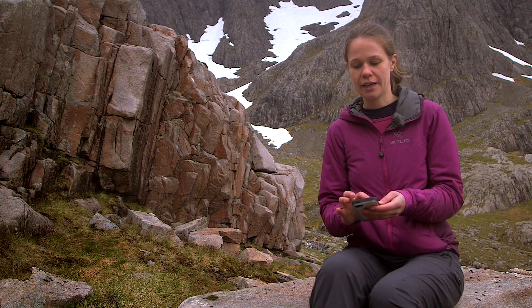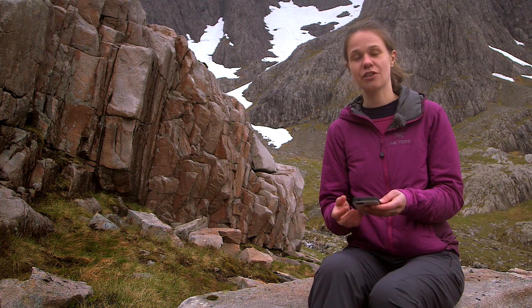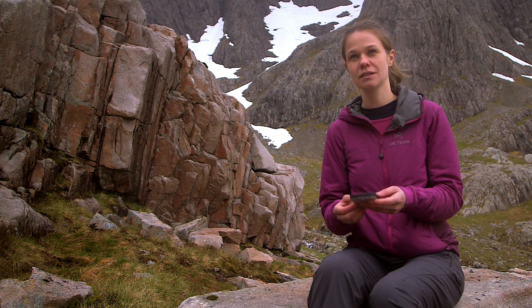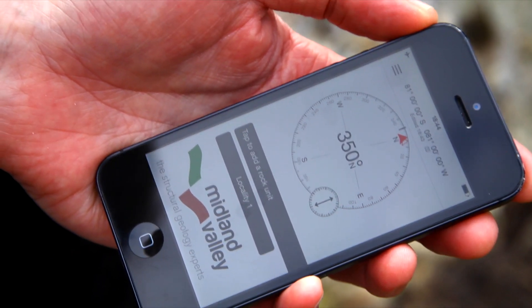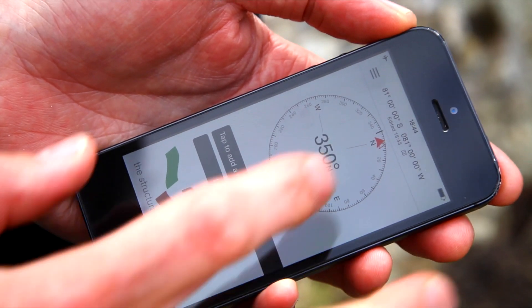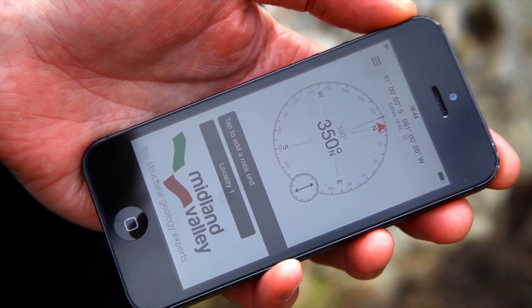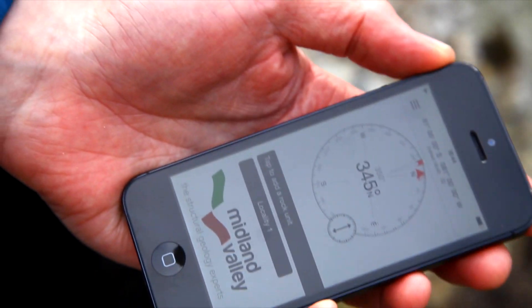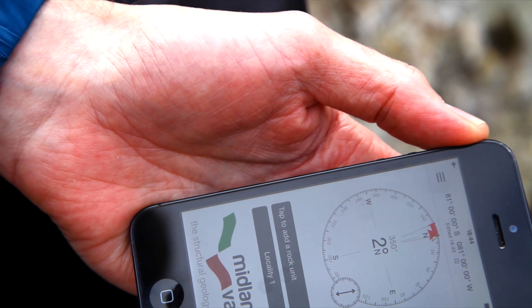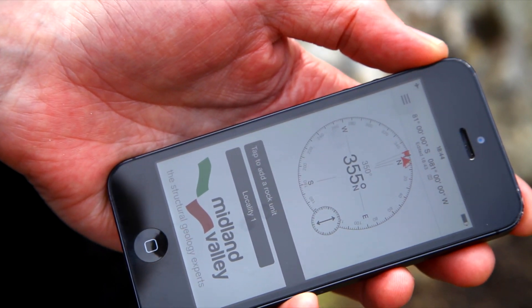On the Compass Clino page, when you first open it, it displays a bearing compass. To set a bearing, we can just tap on the compass face, and as you rotate the phone, you'll see a red zone that's showing you the deviation from the bearing that is set.